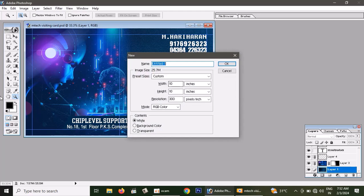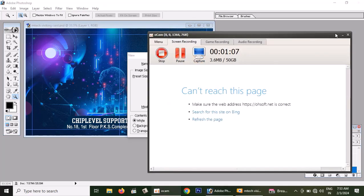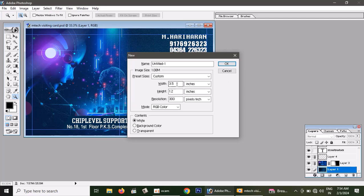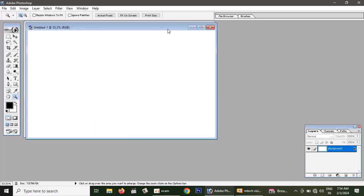New file. Control N to create a new file. Size is 3.5 by 2.1. Arano resolution. RGB mode.